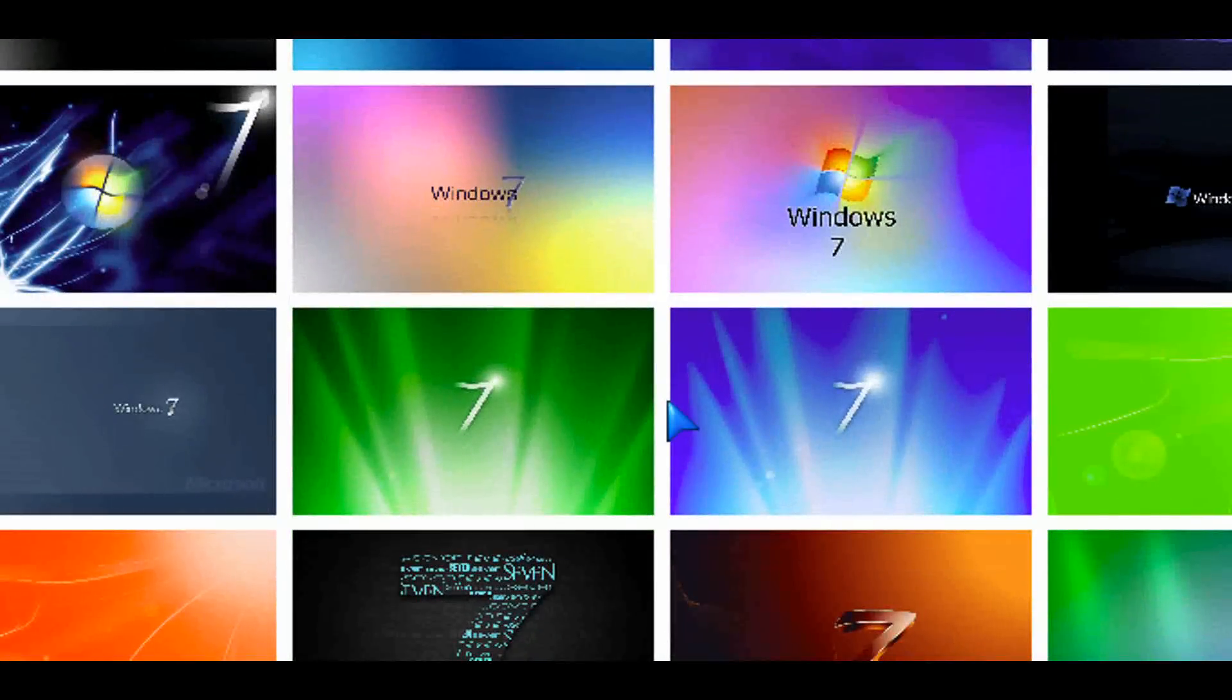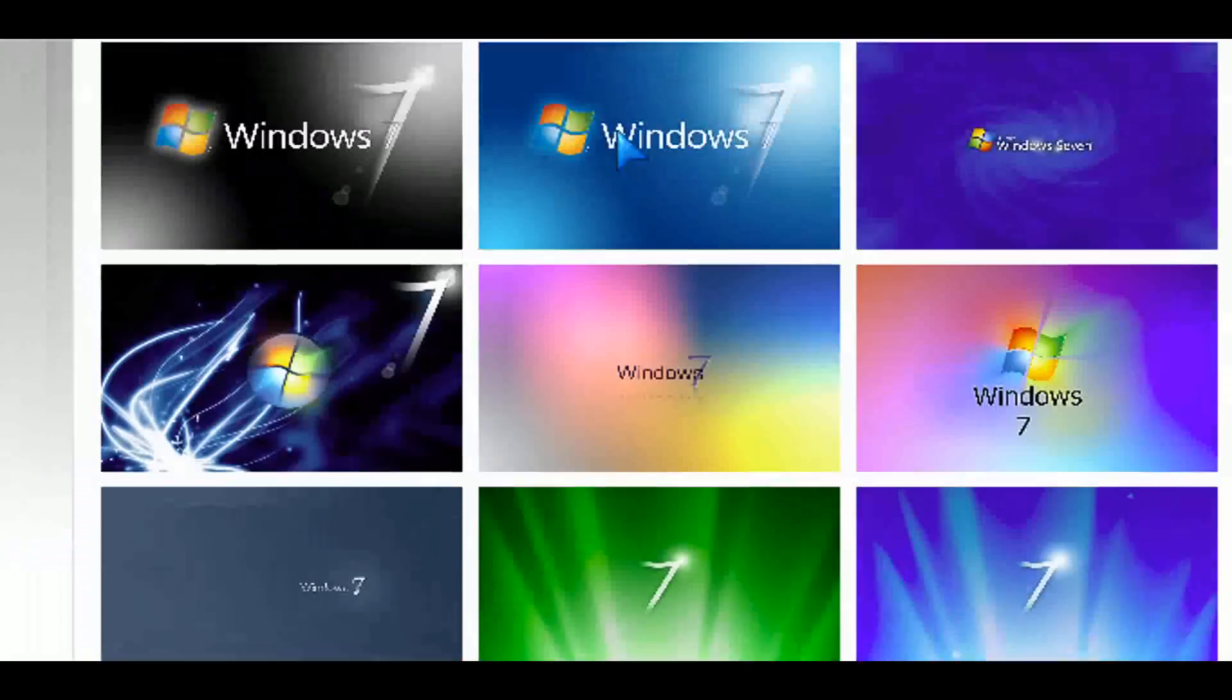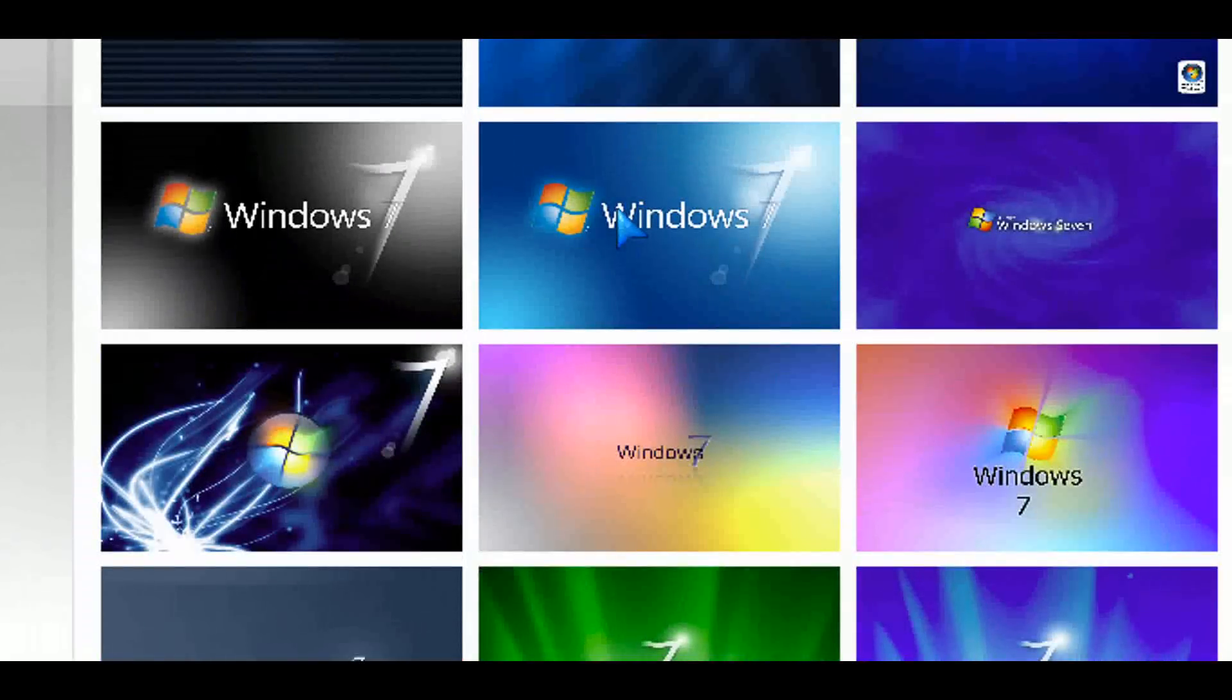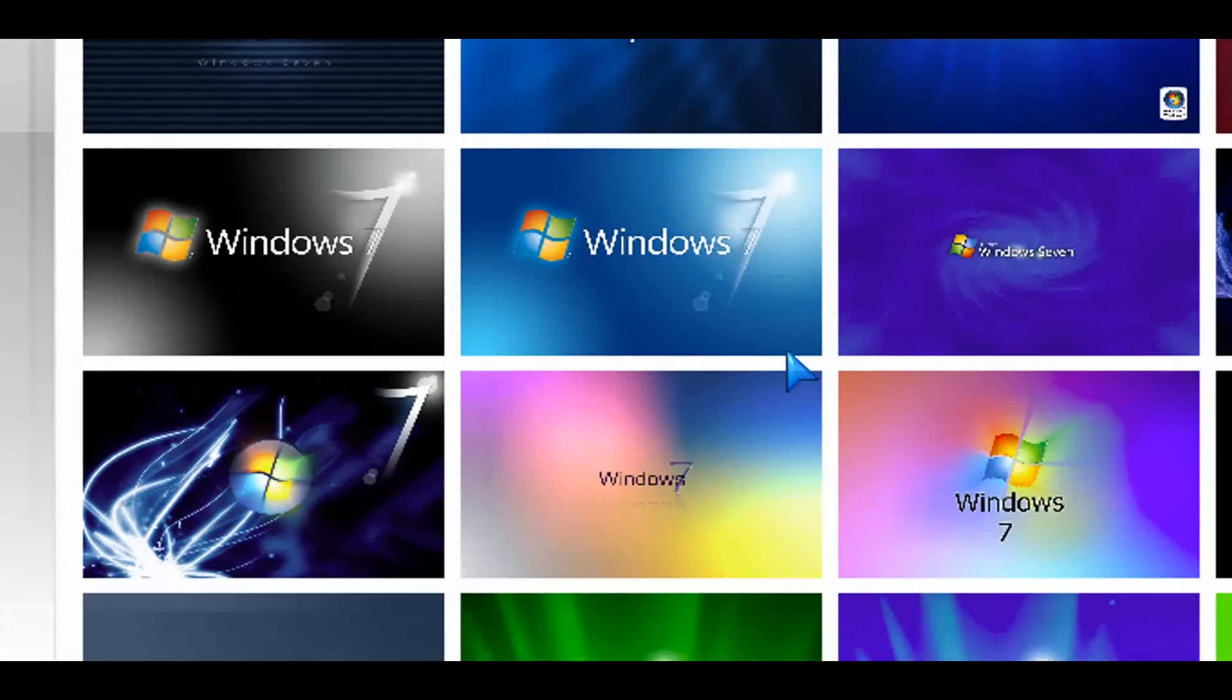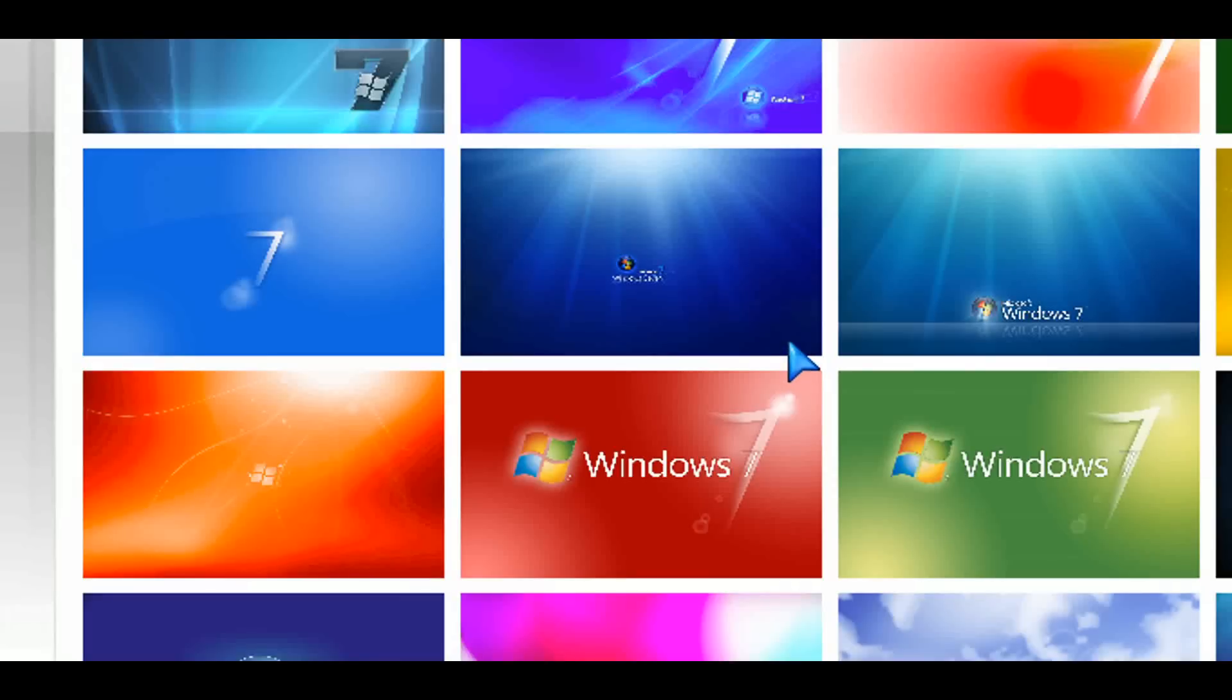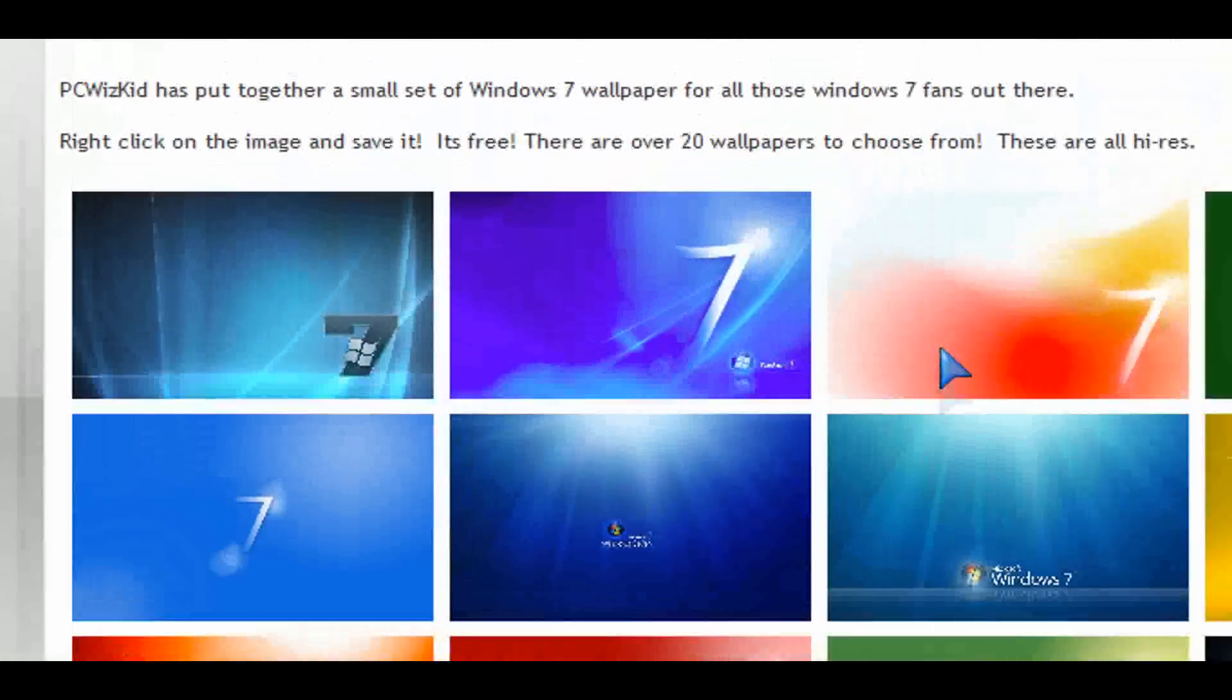I've got about close to 40 different types of wallpapers that you can take a look at and just right click on it and save it onto your machine and then you can make it your wallpaper for your desktop.